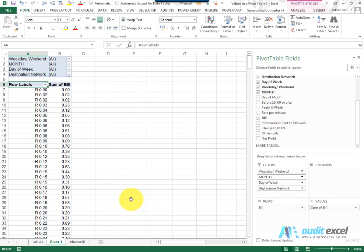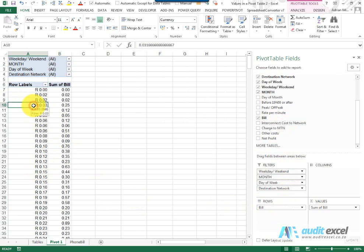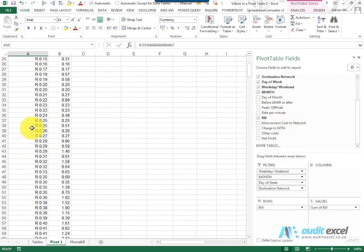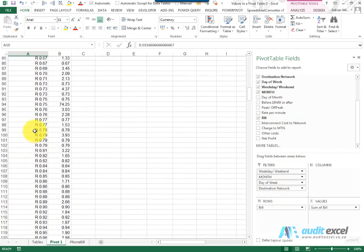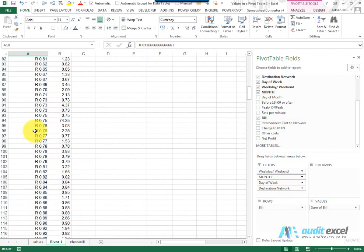Now what it's done is it looks a bit messy at the moment, but effectively it's gone and looked at every single phone call and identified all the unique prices per phone call. So just to explain it better, if you look down here,